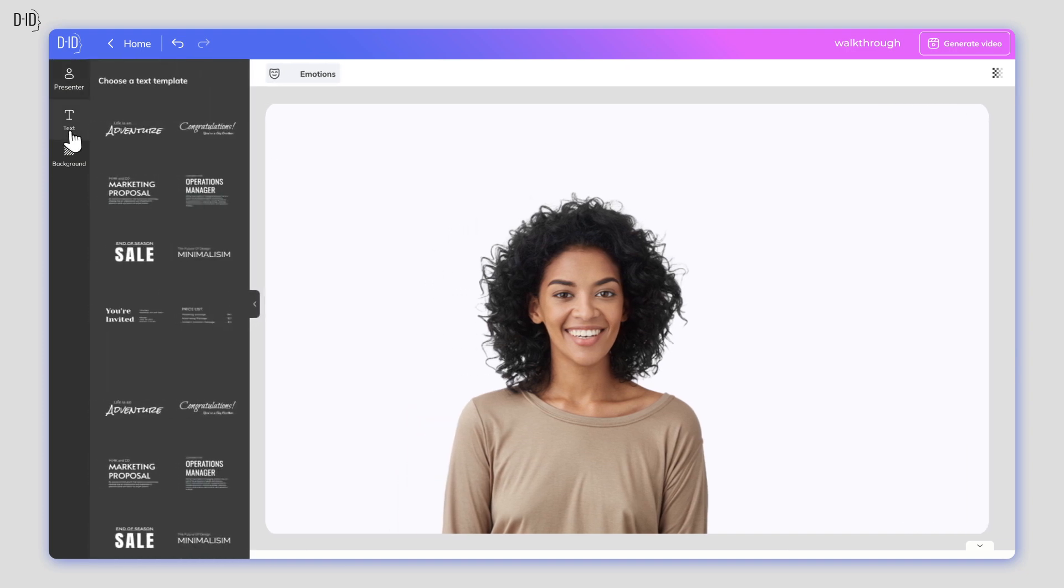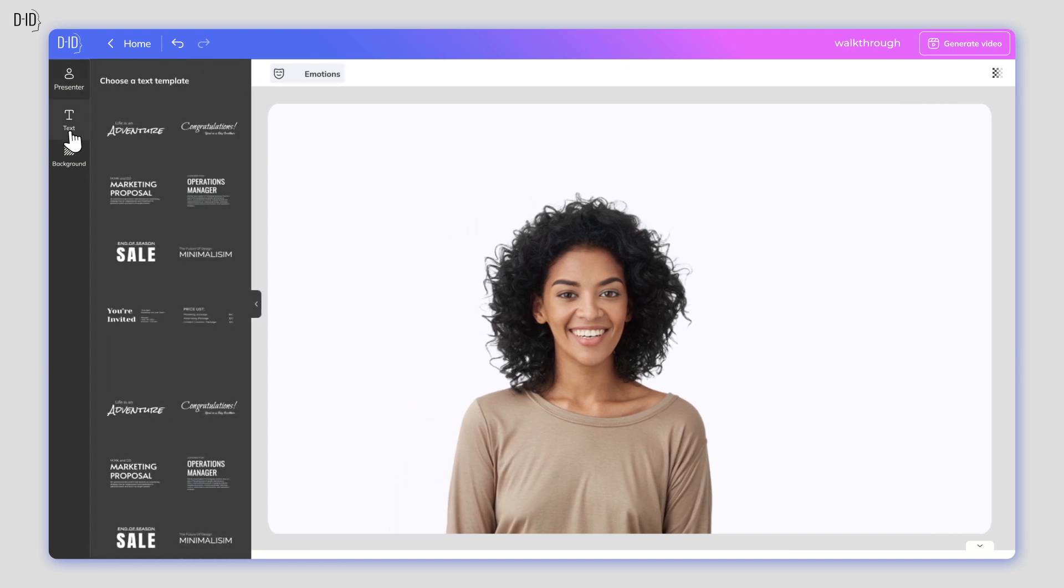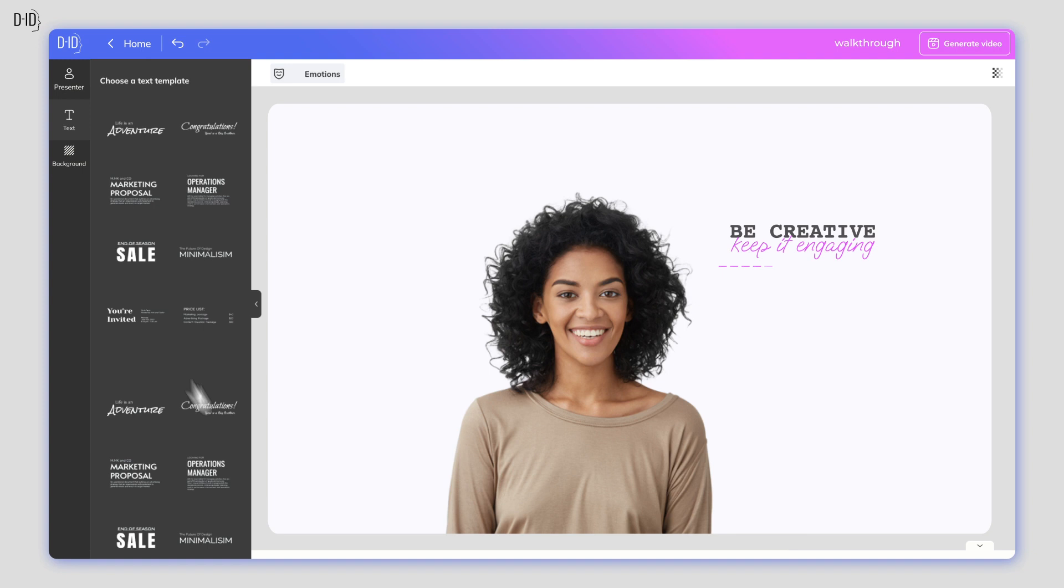If you want, you can add text overlays to your video too. Click on the text icon, add the words you want to appear, and select the font and style that best suits your needs.